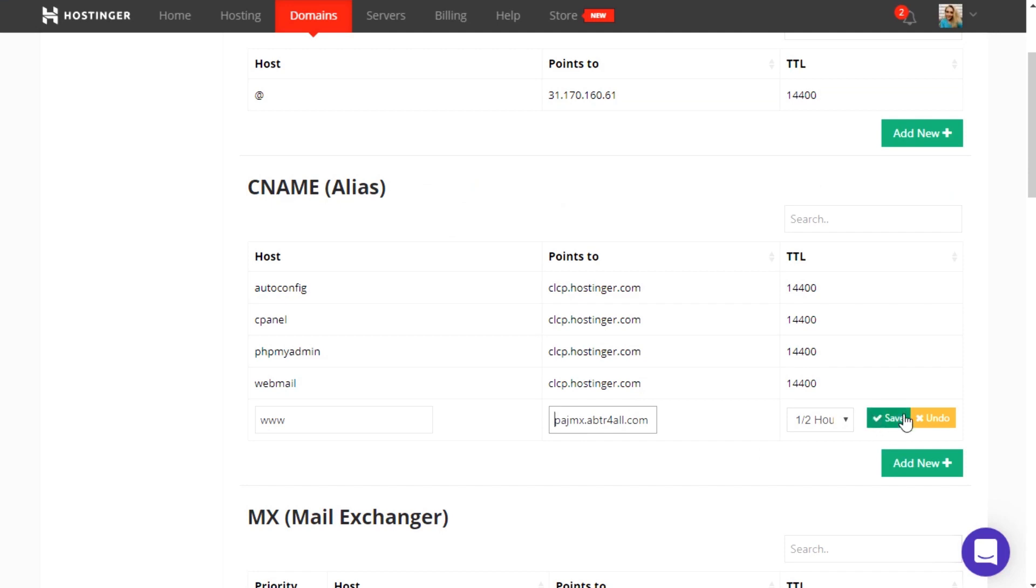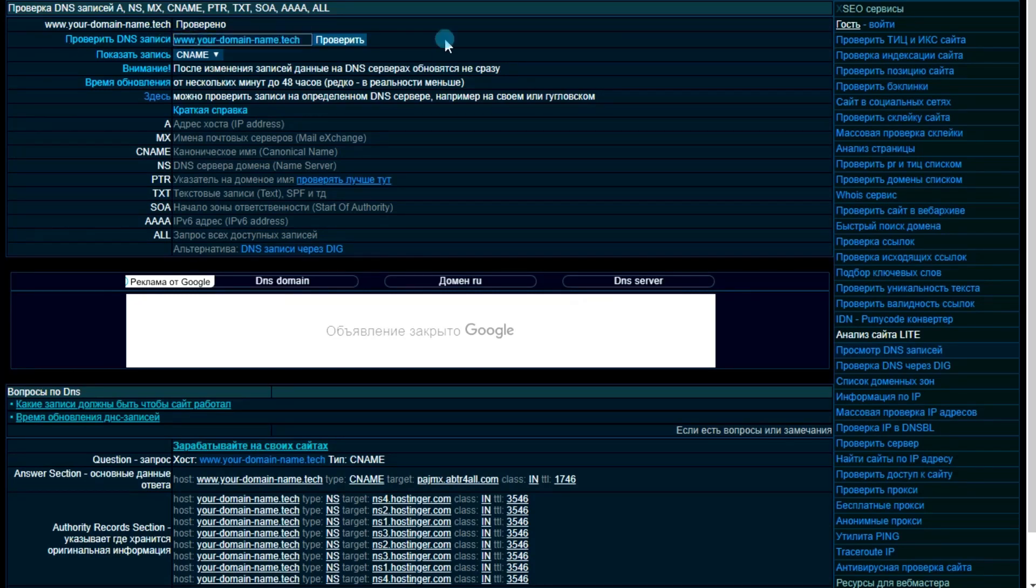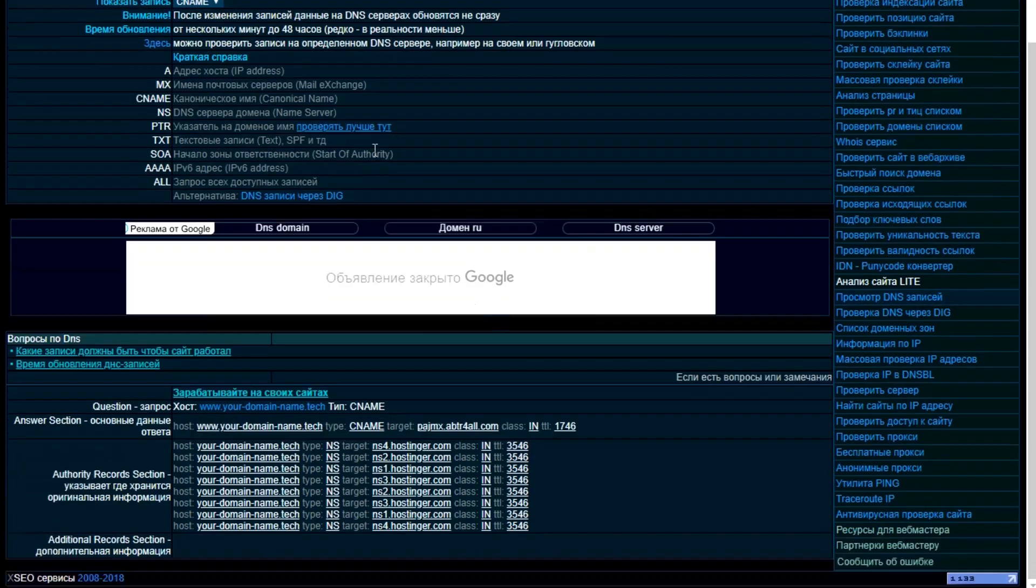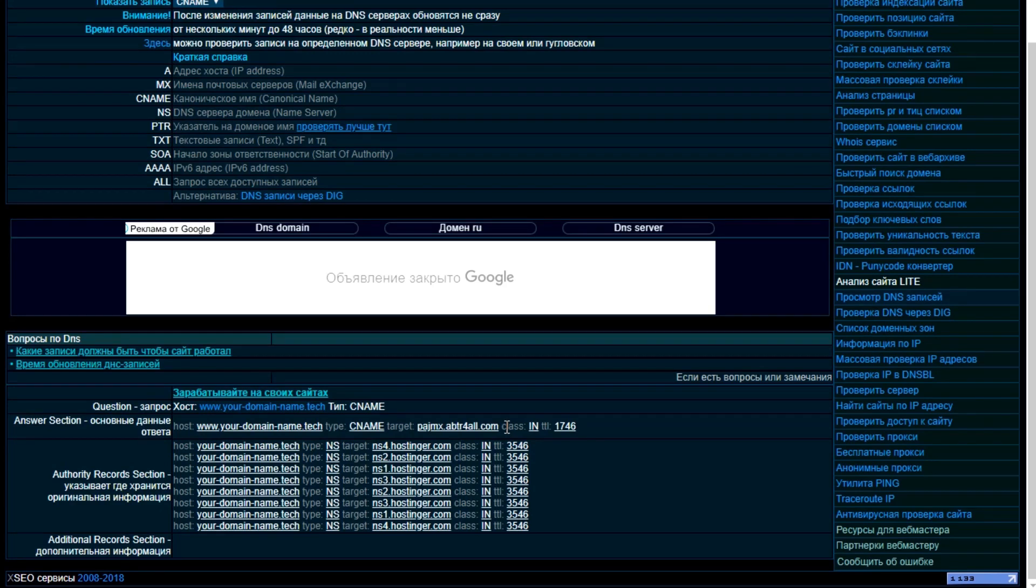Save the settings. To make sure you have added the CNAME record correctly, go to one of the free services for checking DNS records. Enter the subdomain name in the corresponding field and click the Check button. If the Target setting within the Answers section displays the AdsBridge system subdomain, this means that the CNAME record was added correctly.